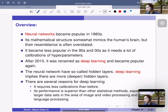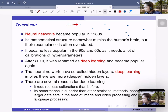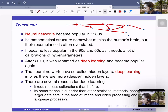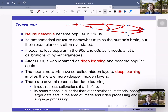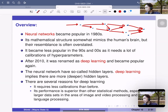Its mathematical structure somewhat mimics the human brain, but their resemblance is often overstated. The idea is we have nodes, many nodes — we think about some input, then the relationship between nodes, and finally we have output. This structure looks similar to the neuron in humans or animals' neural networks, but it's still just a mathematical model governed by parameters.